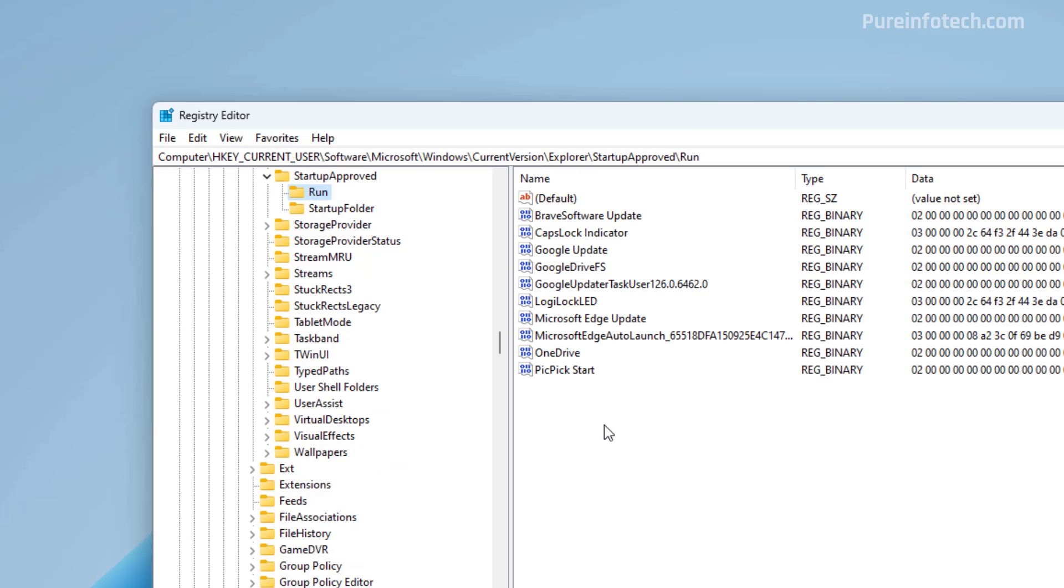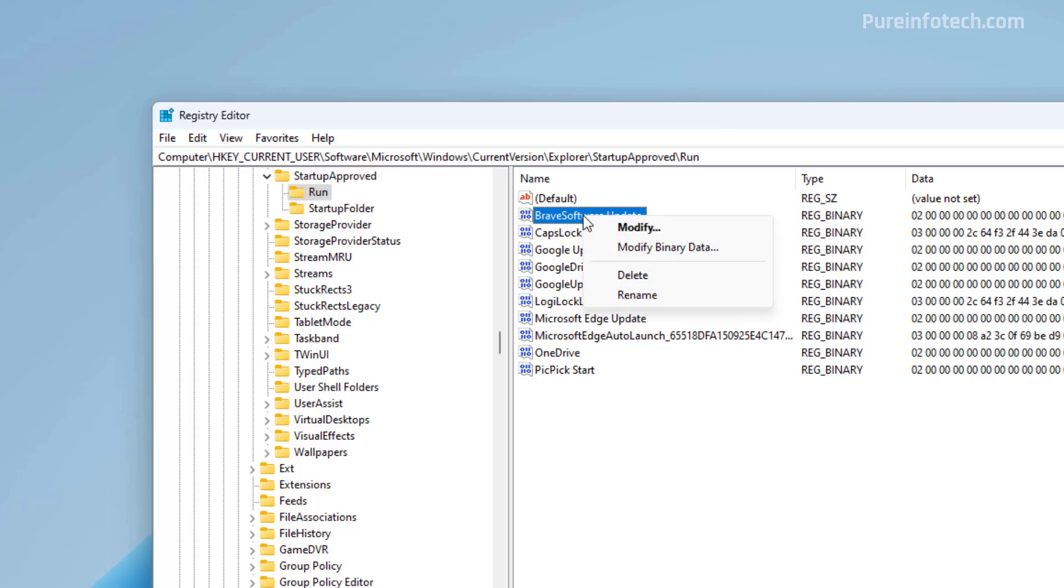And in here, you're going to see a bunch of the apps that are currently registered to load at startup. From here, you can delete each of the apps.